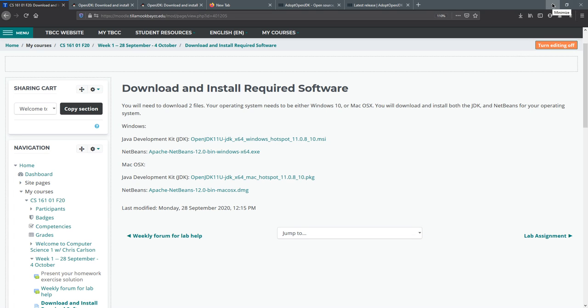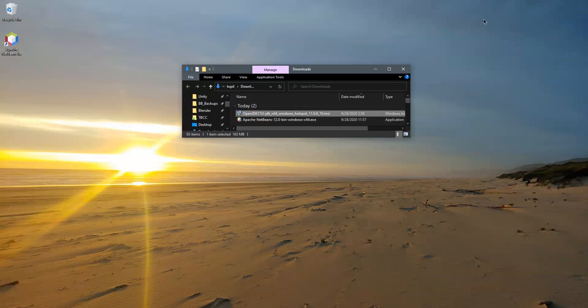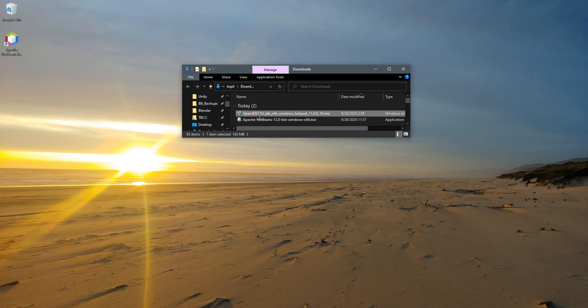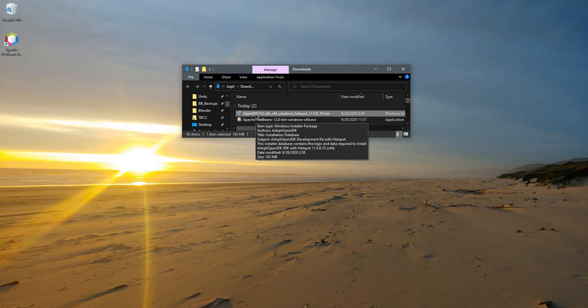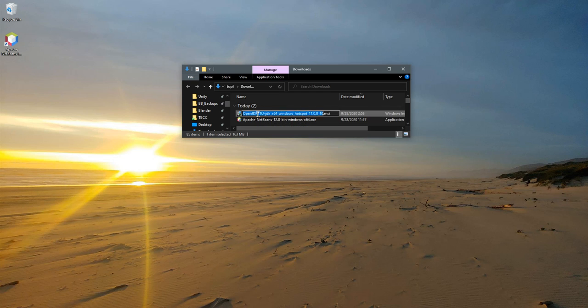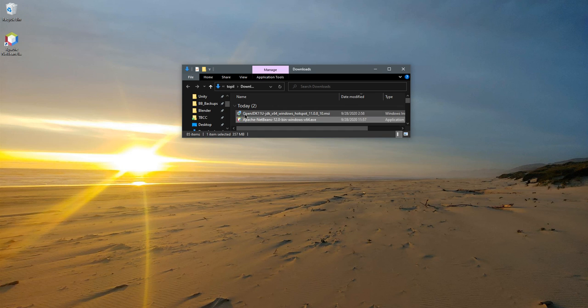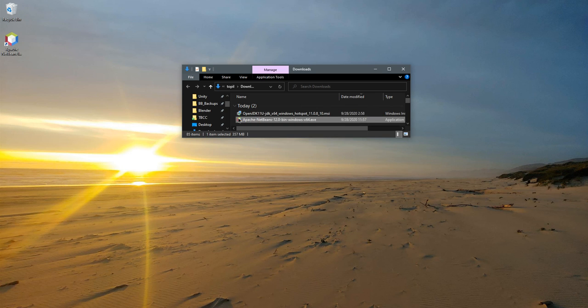Now installing them is going to look different on Windows and Mac, so I'm not going to go through that. But I will say no matter what system you're on, you've got to do the JDK first. And you're going to have to pick all the default settings for the JDK. And once that's finished, then you can run Apache NetBeans.